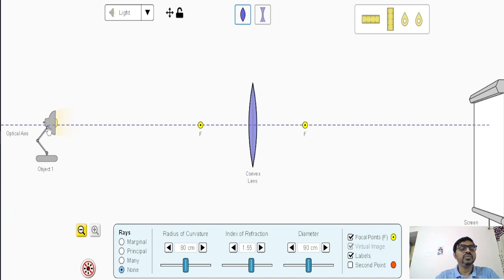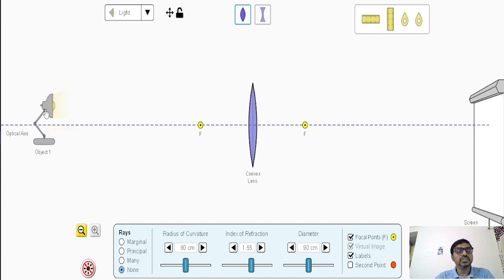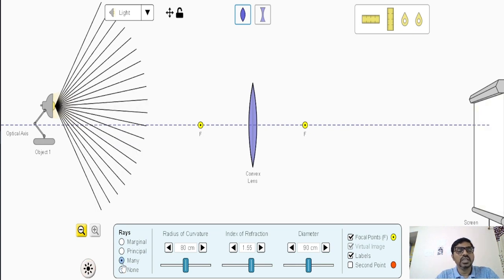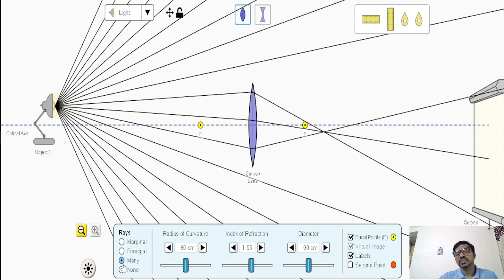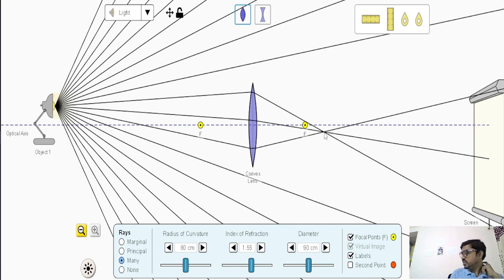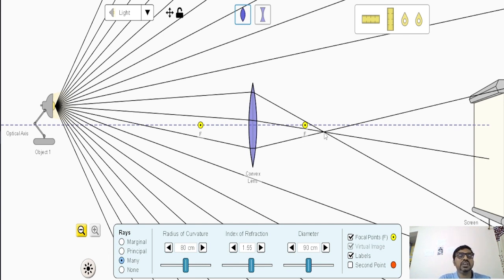Now let's look at the object. Consider a table lamp treated as a point object, because its size is assumed negligible compared to the focal length and diameter of aperture. When you switch it on, rays go in all directions. Some rays pass through the lens, bend, and you see they intersect — they converge towards the principal axis. That's why this is called a converging lens. It forms a real image where the rays intersect.